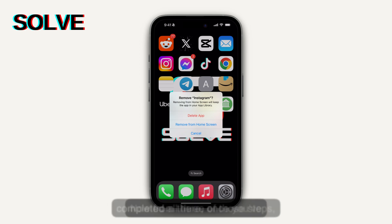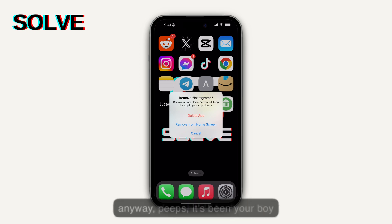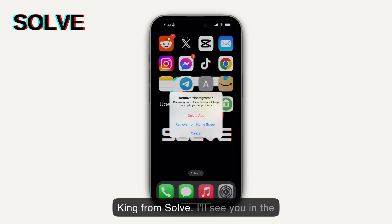Once you've completed all three of those steps, your problem should be fixed. It's Baneboy King from Solve — I'll see you in the next one.